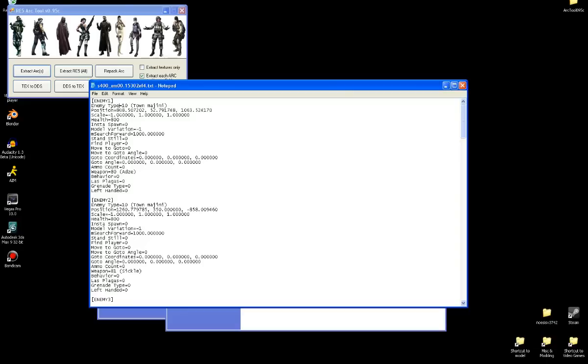Next is position, which is obviously the position the enemy spawns in. Scale is how big they are, pretty self explanatory. Health is also pretty self explanatory, how much health the enemy has. Insta-spawn is basically does an enemy need to be triggered by an enemy stepping into certain coordinates, or do they instantly spawn upon stage load? Zero means you need to be triggered. If you make it one, that means the enemy will instantly spawn. I'm going to put it back to zero.